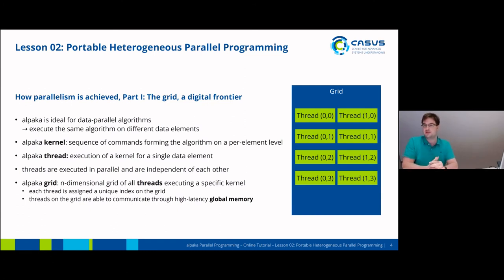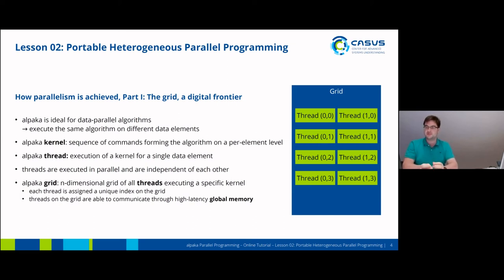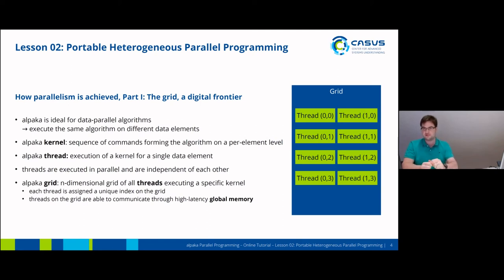So how does Alpaca achieve all of this? One of the central concepts is the grid in Alpaca. Alpaca is ideal for data parallel algorithms, which means executing the same algorithm on different data elements. The kernel is the sequence of commands forming the algorithm, and the algorithm is usually written on a per-element level. For example, if you want to do a lot of additions of two digits in parallel, you just write a plus b equals c and that will be your kernel. An Alpaca thread is the execution of this kernel for a single data element. All threads are executed in parallel and more or less independent of each other, and the set of all threads forms the grid.